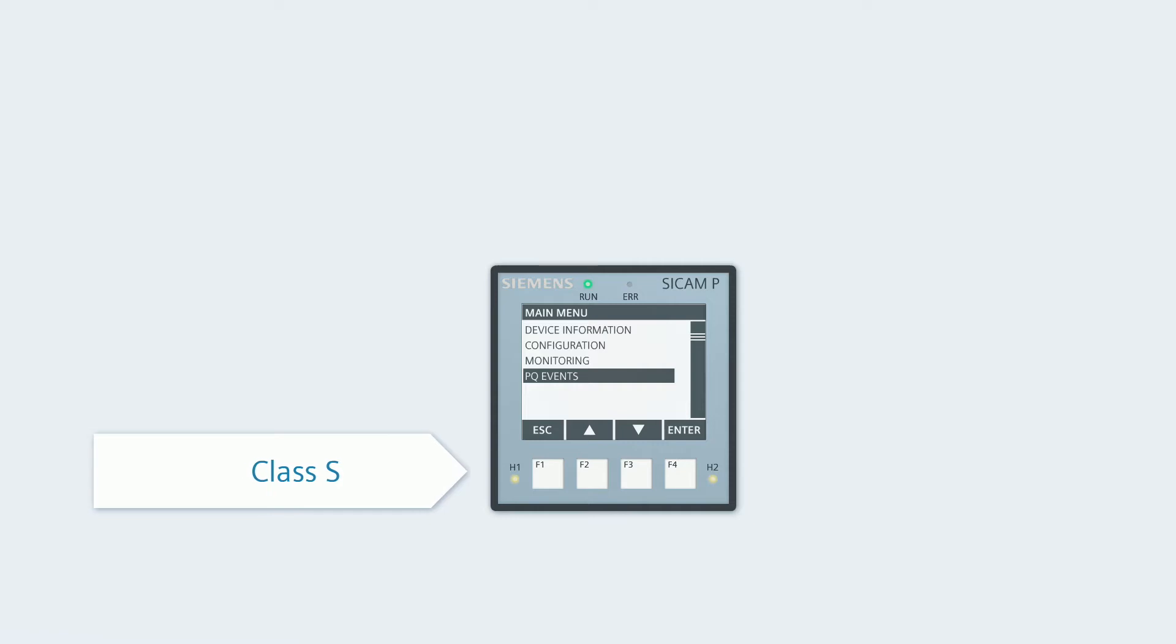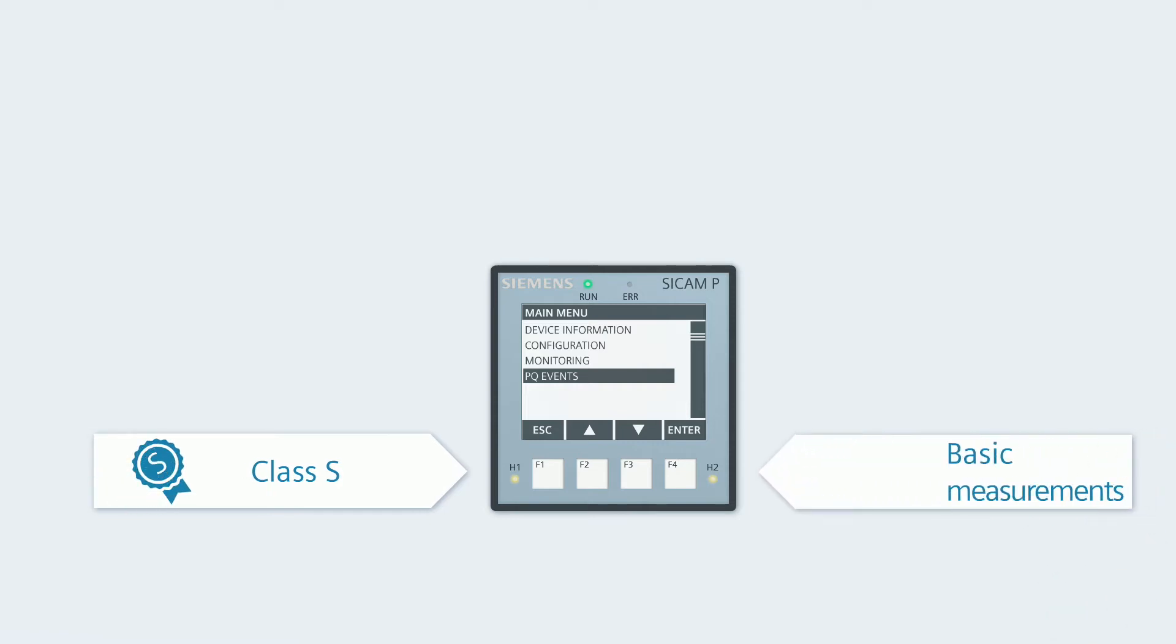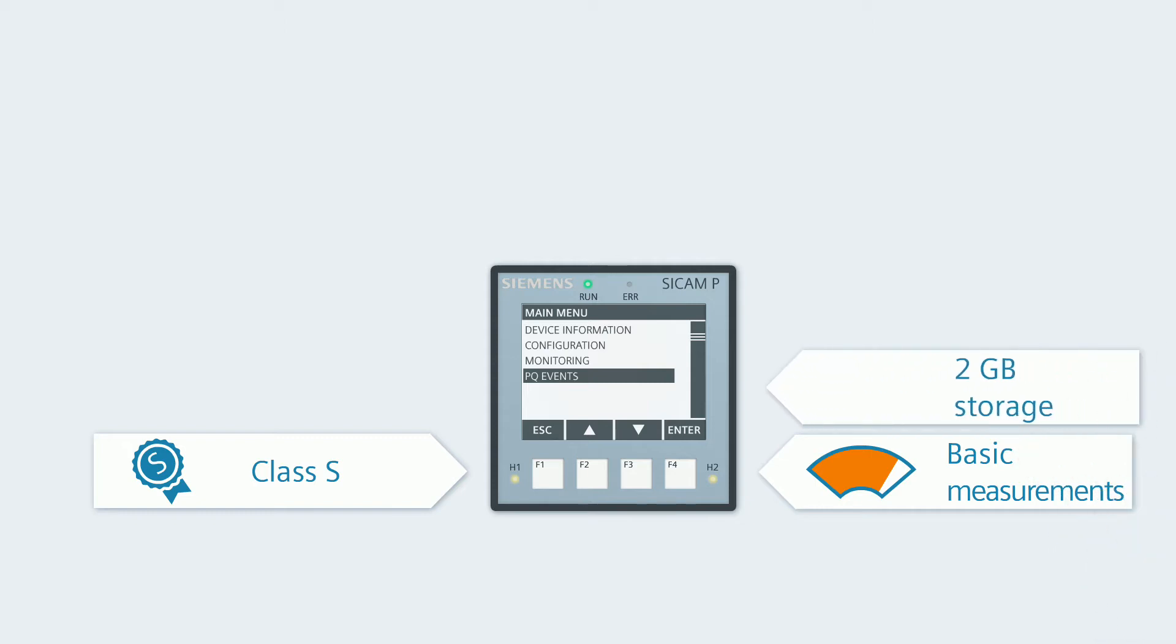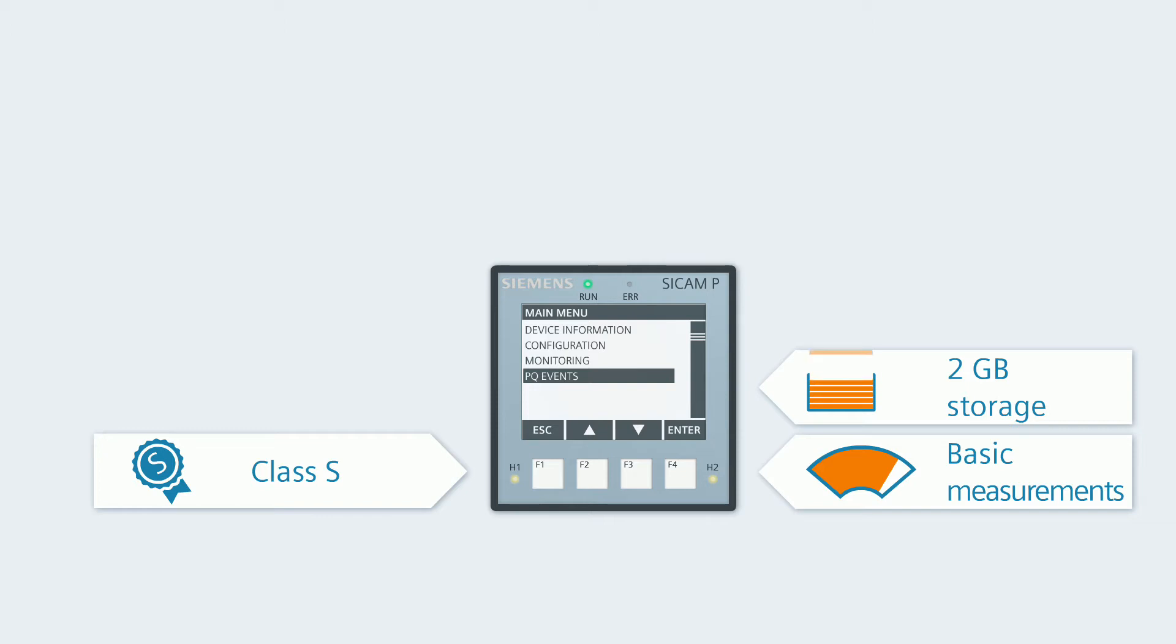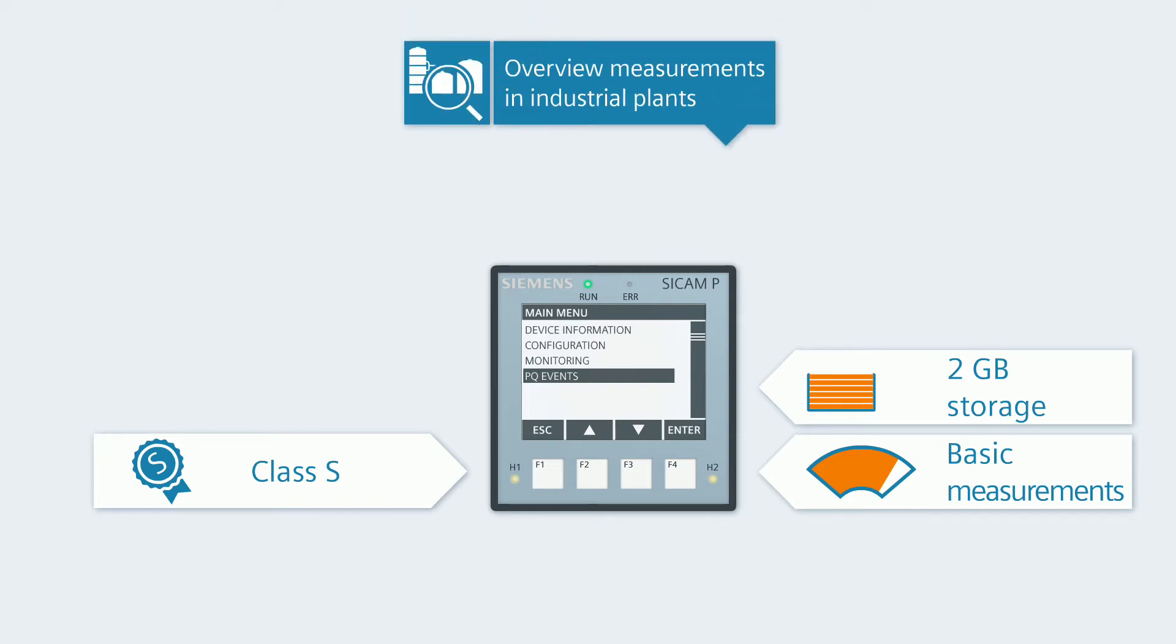This Class S Power Quality measuring device offers basic measuring functions for electrical quantities, but also for voltage events and harmonics. This measuring device saves acquired data in its internal 2GB storage. CCAM P855 is optimally suited for overview measurements in industrial plants.